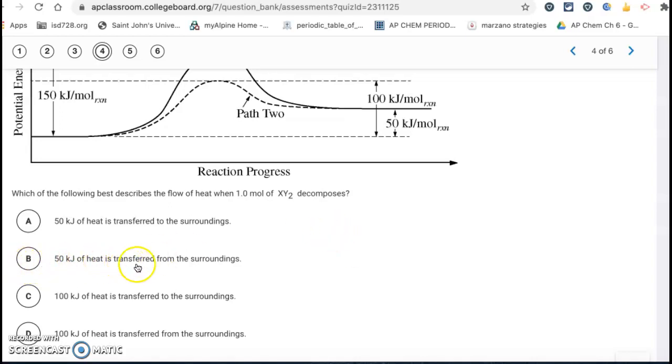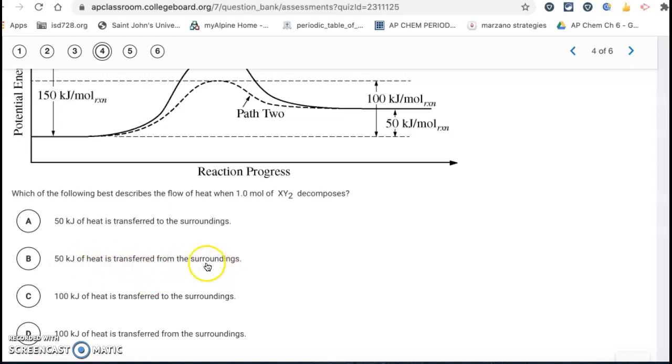Letter B states 50 kilojoules of heat is transferred from the surroundings — you just have to pay attention to the terminology in the answers.